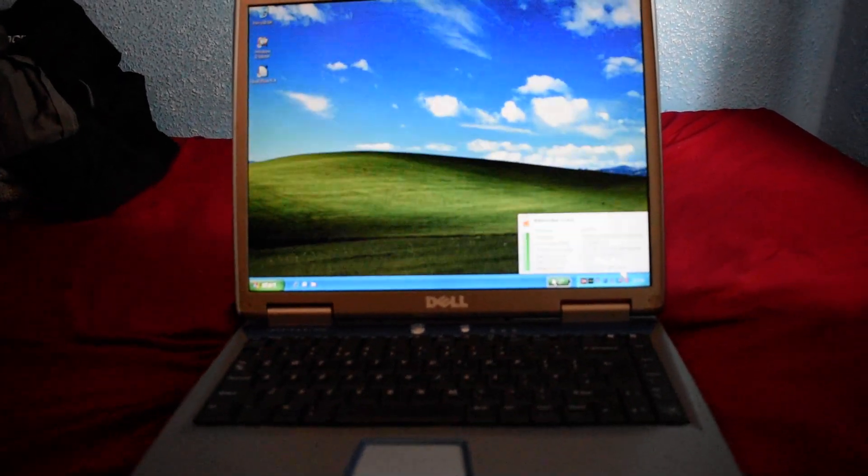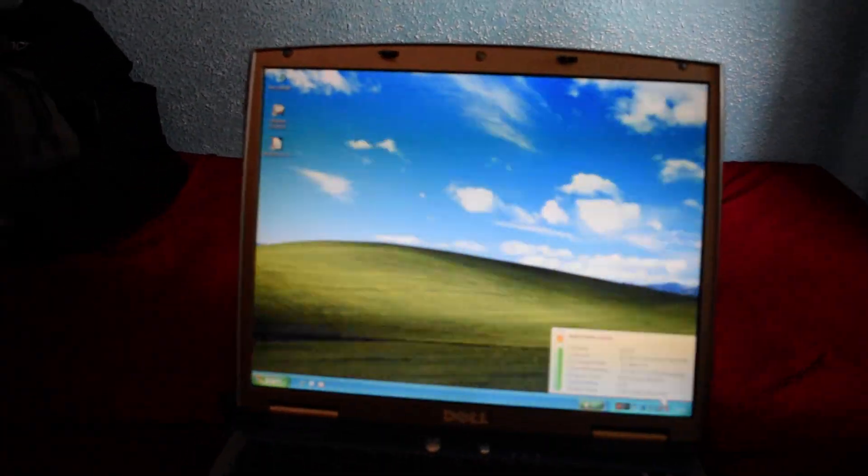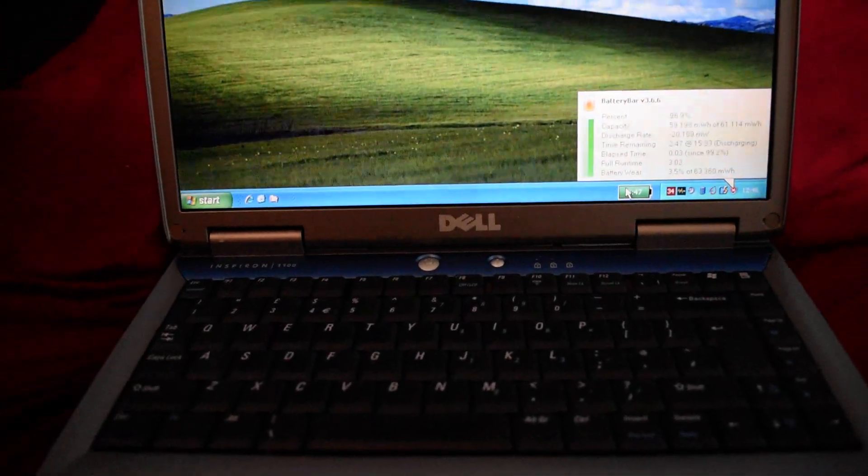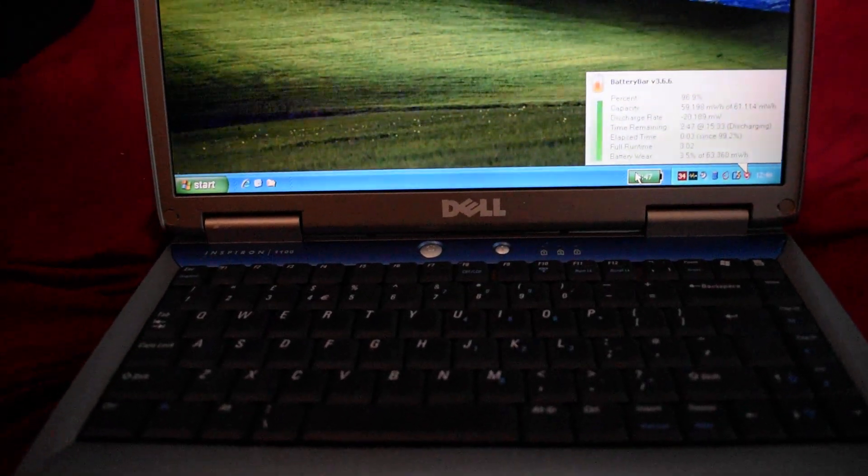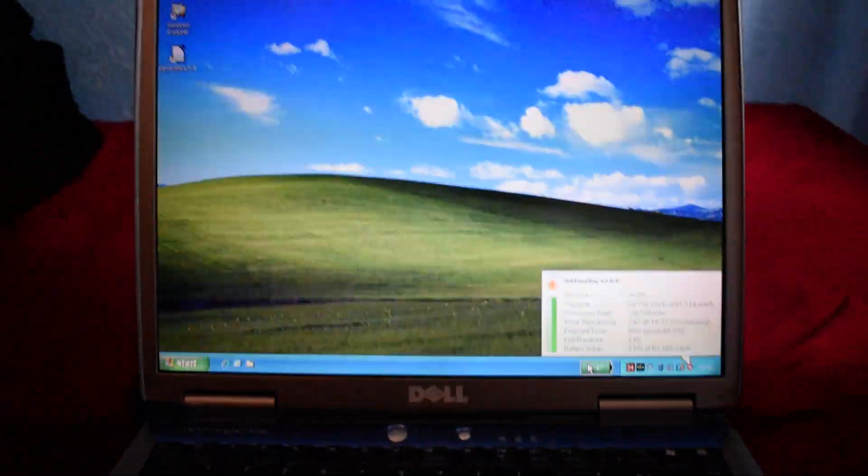What's up guys, Luke here. It's been quite a while since I've done a video that's actually a voice video, but here we are. We are doing another of the Luke Laptops series.